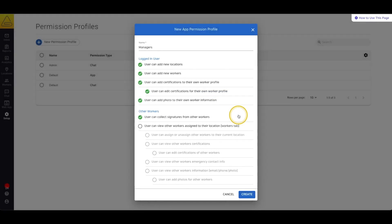The permission that allows users to view other workers assigned to their location also enables you to select the remaining permissions.